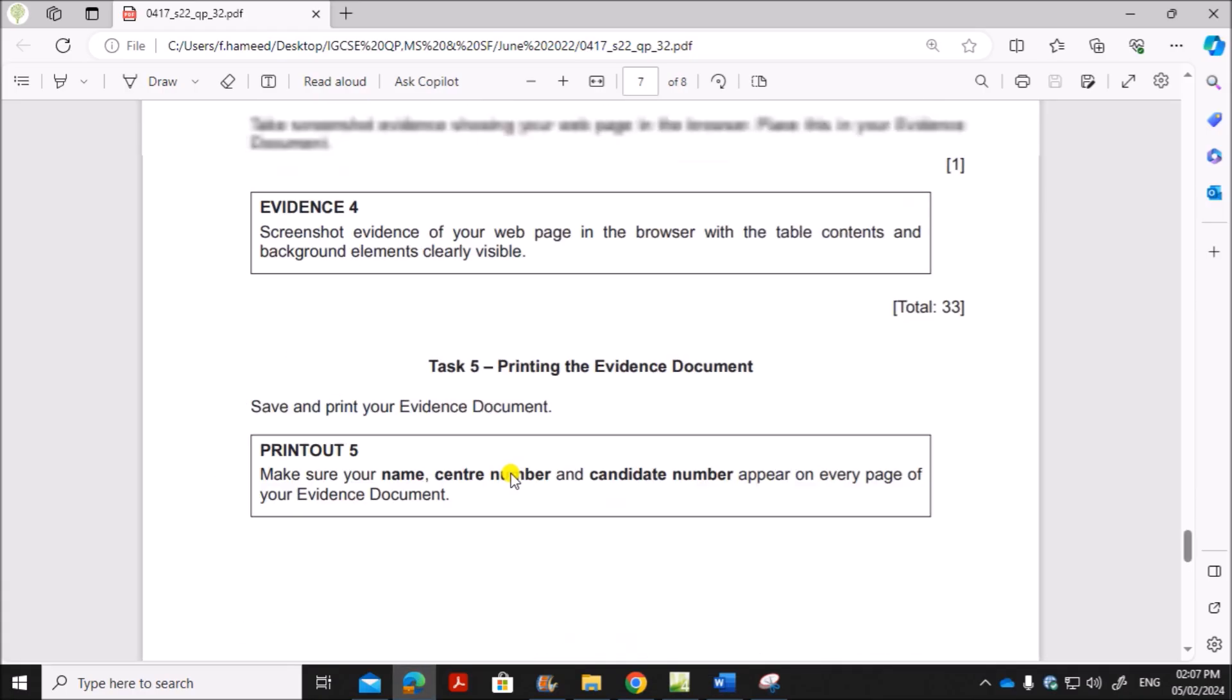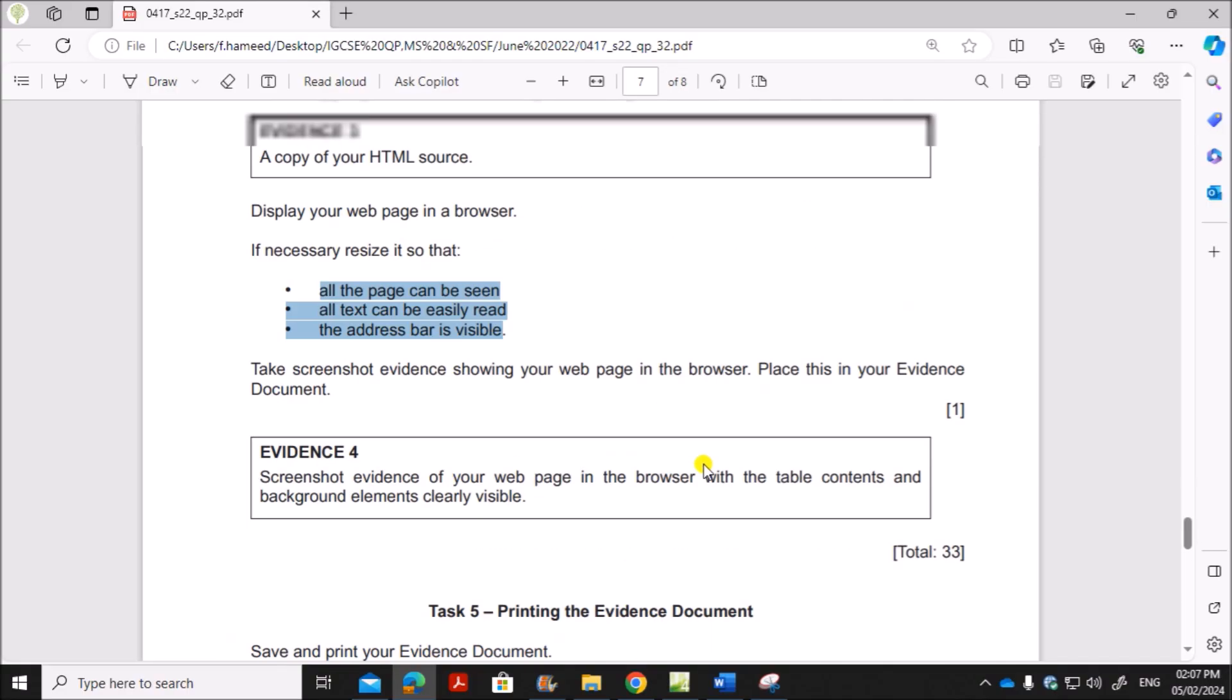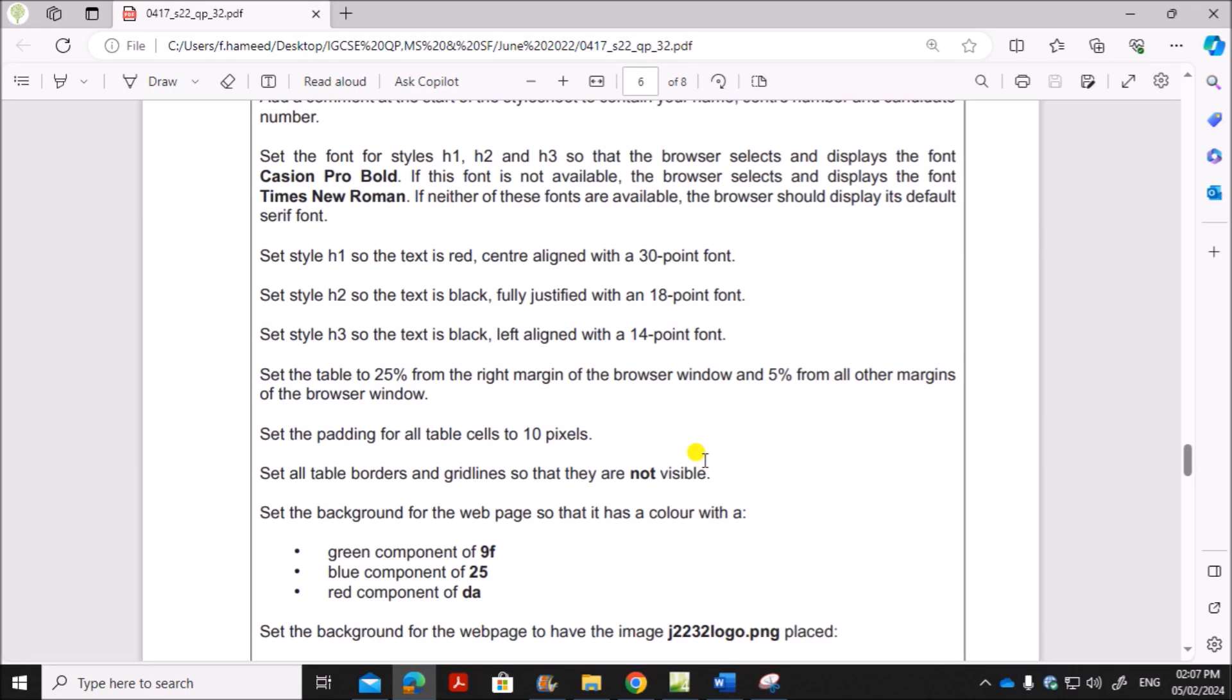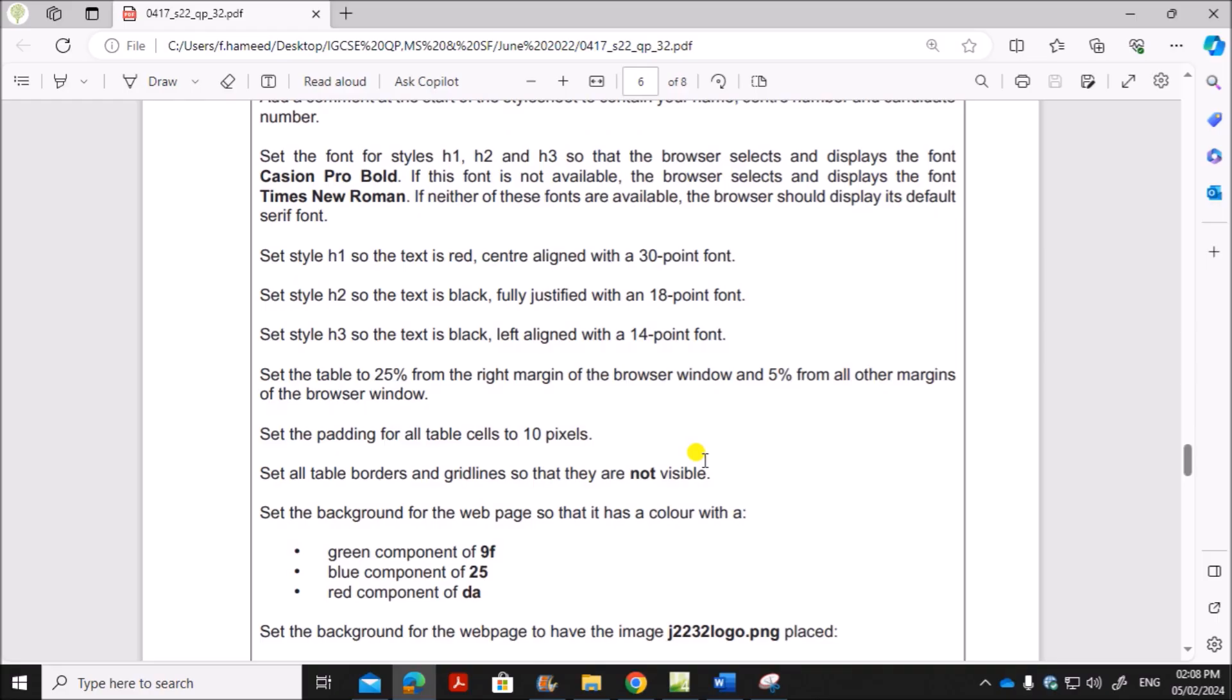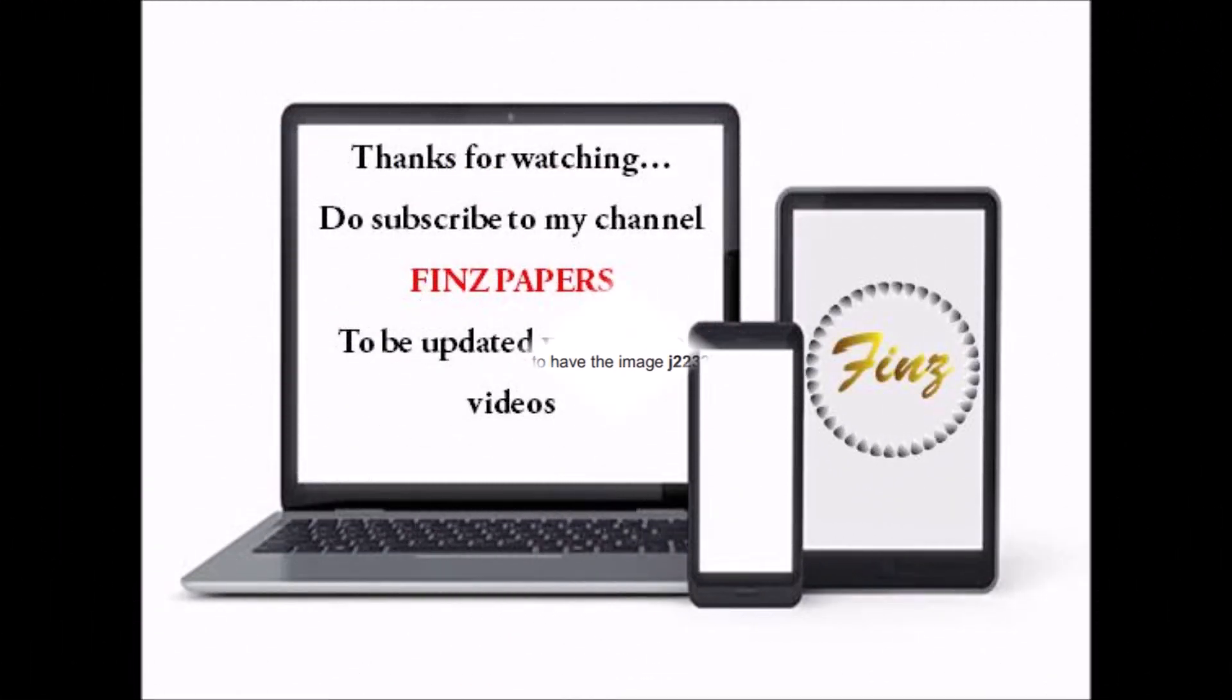Now we need to print the evidence document. So this is the end of the web page task. Spreadsheet task you can find in the description. Thank you for now.